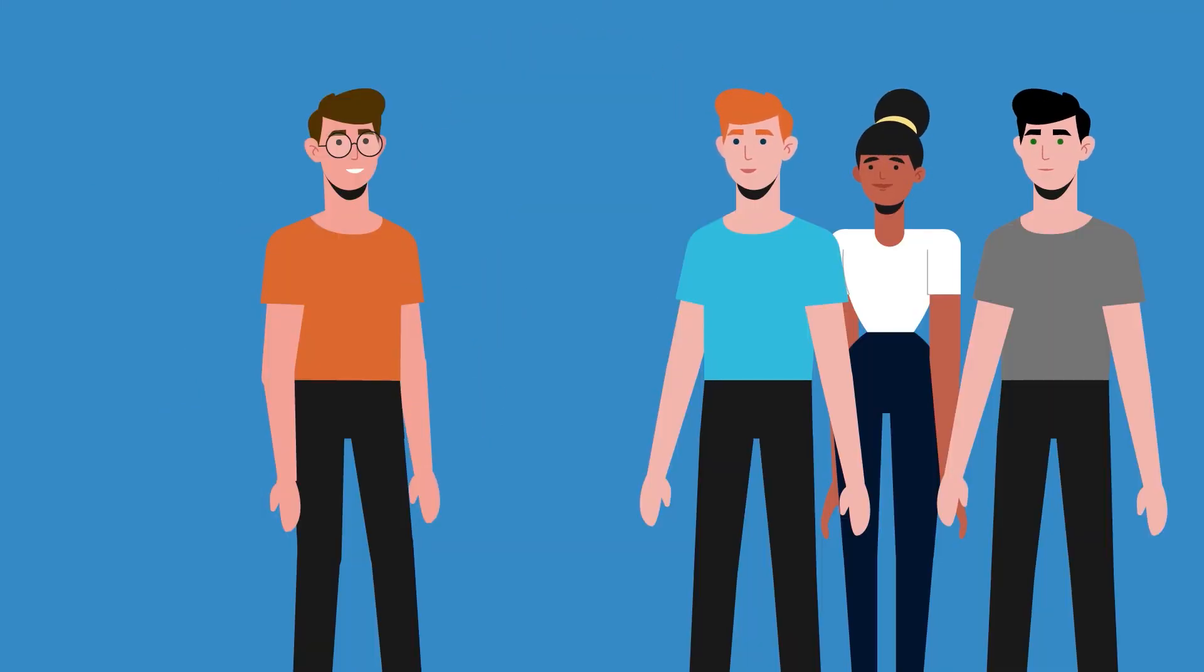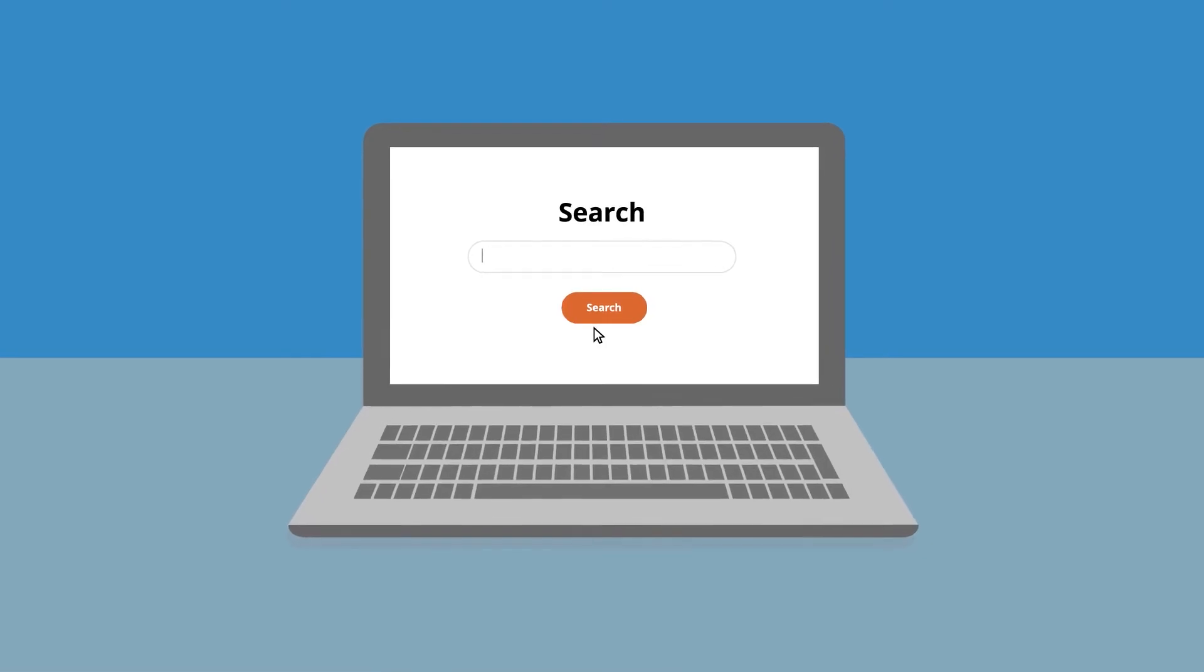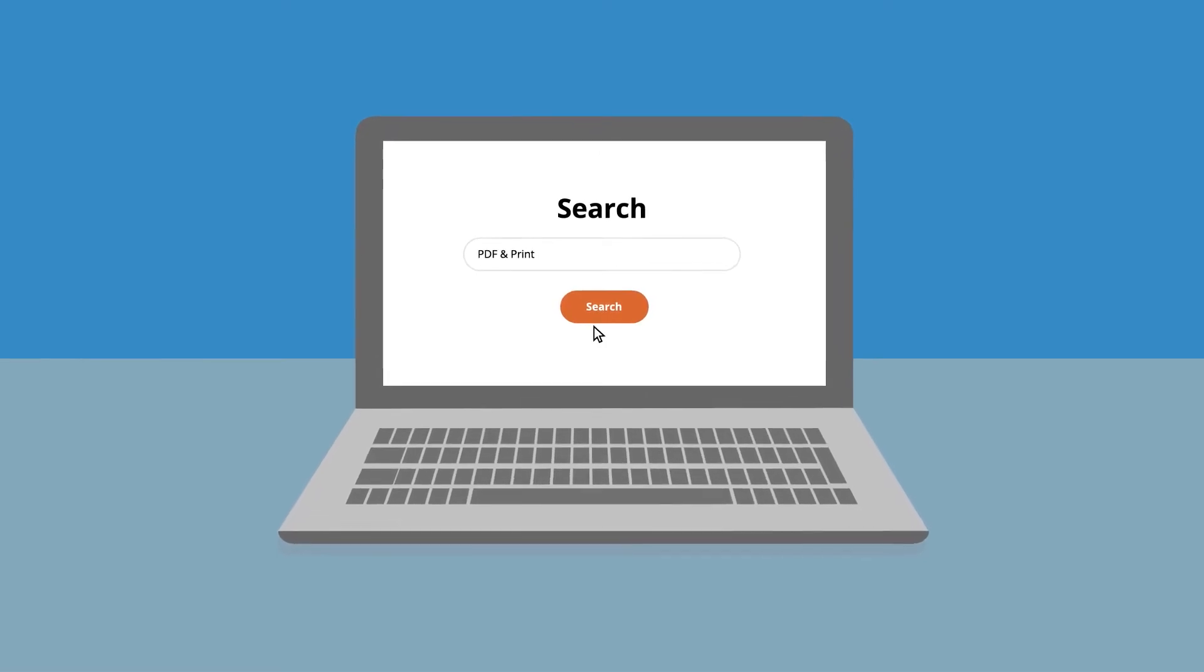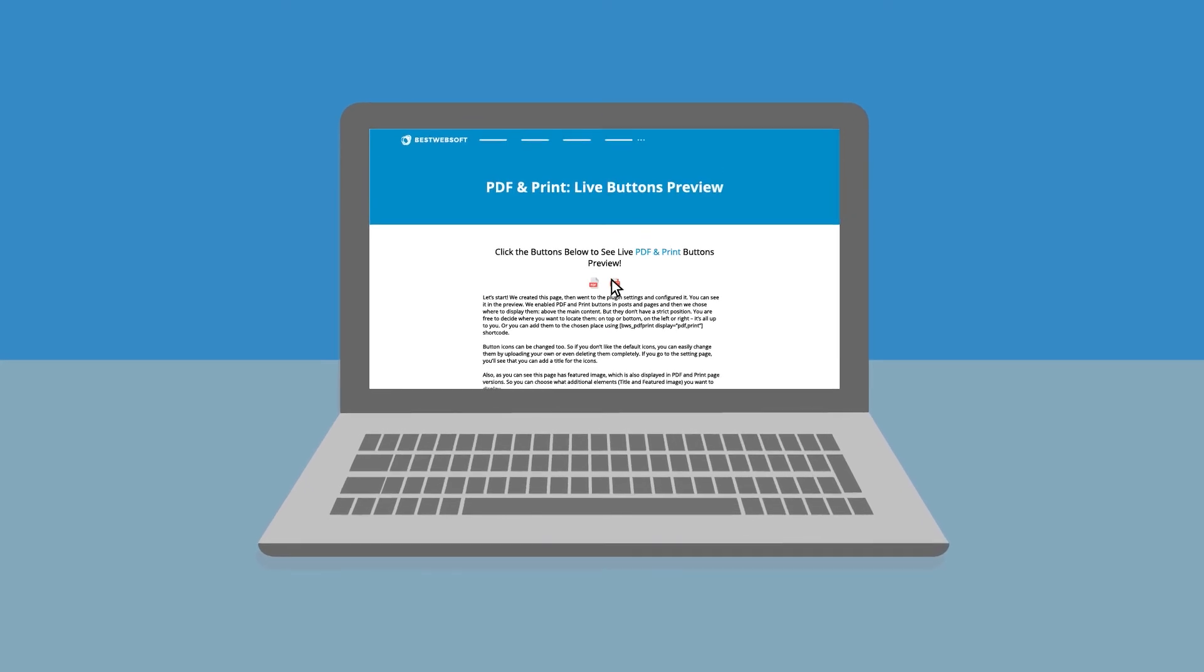What PDF and print plugin is? PDF and print plugin lets us generate PDF files from the pages very fast and print them in a blink of an eye.